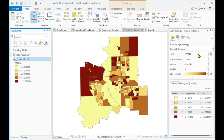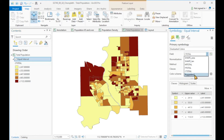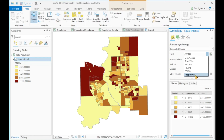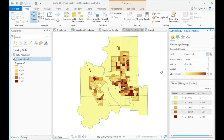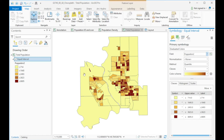And now I can use this new field, and we see instantly the difference in the map. Now this map makes sense. Highest population areas are in the south, north, and west of Lethbridge, and the surrounding more rural areas have lower population densities.